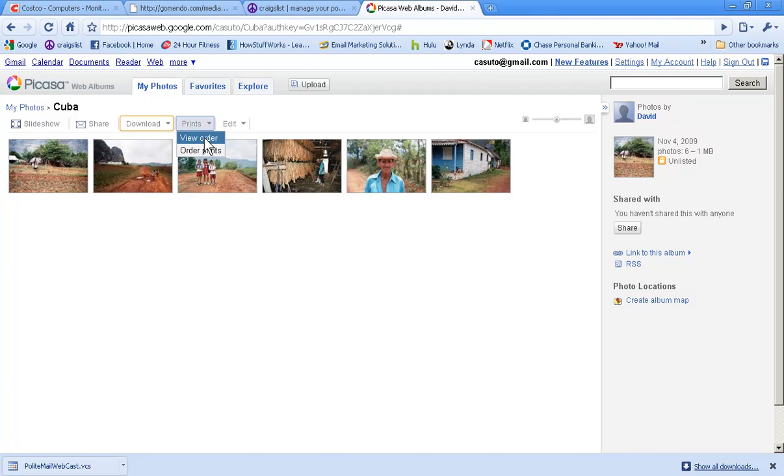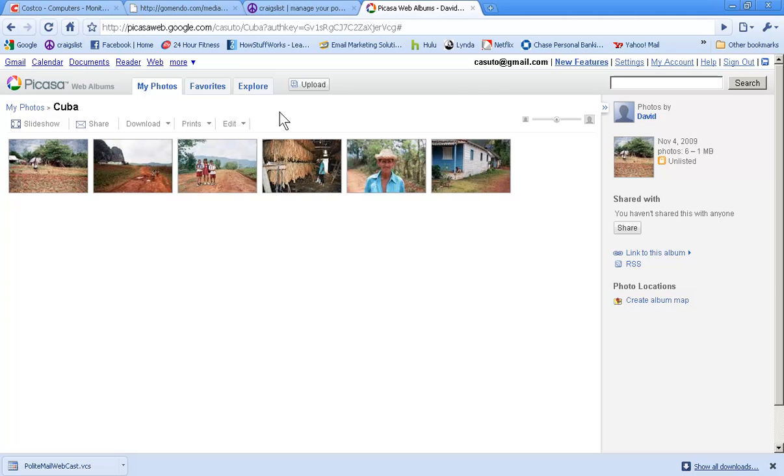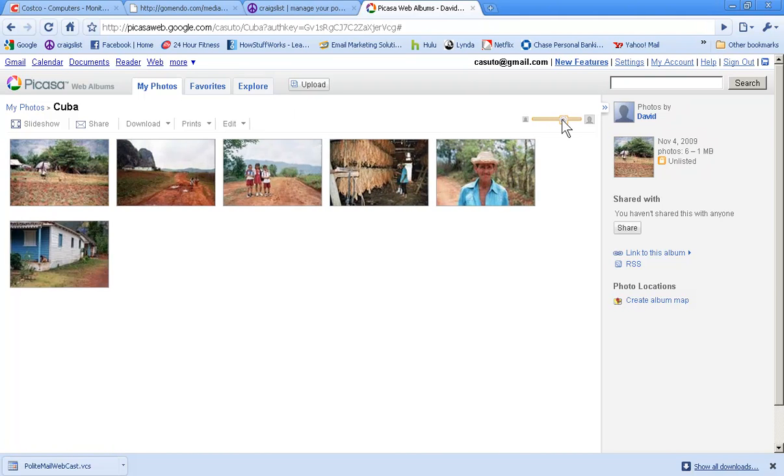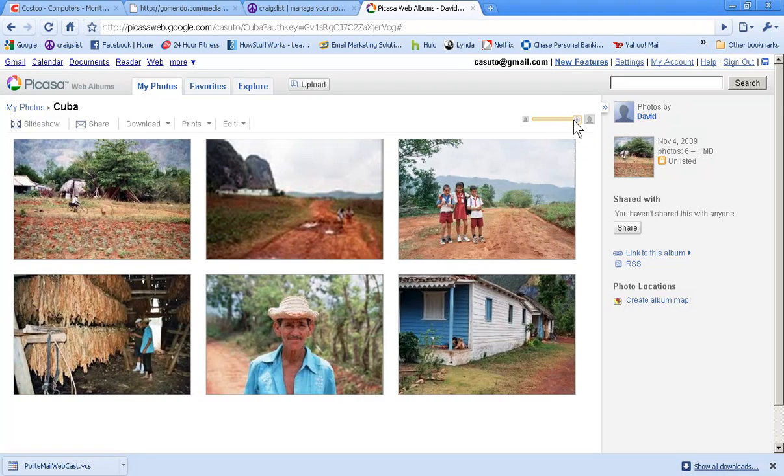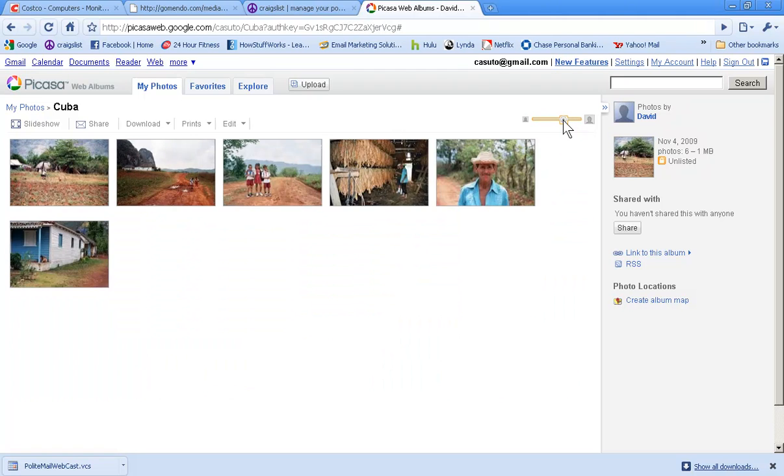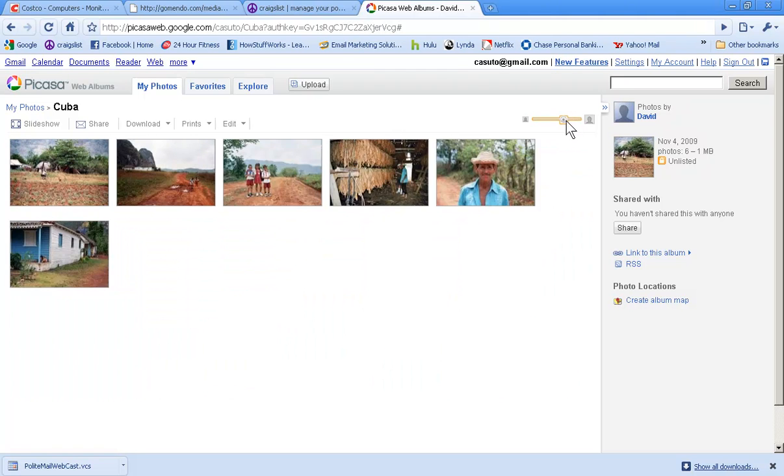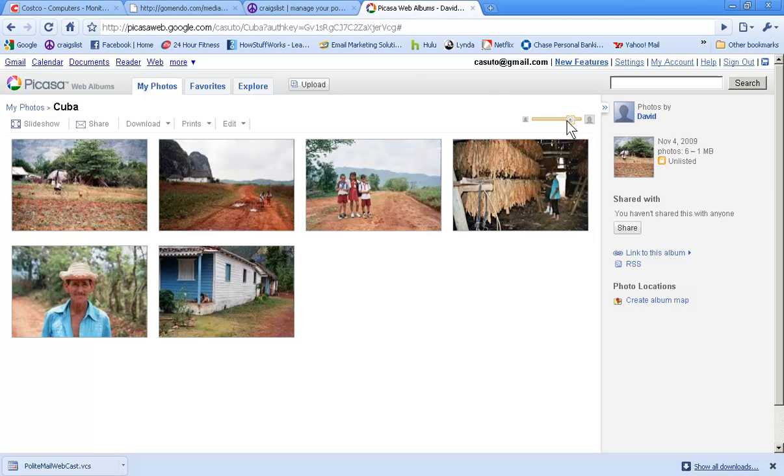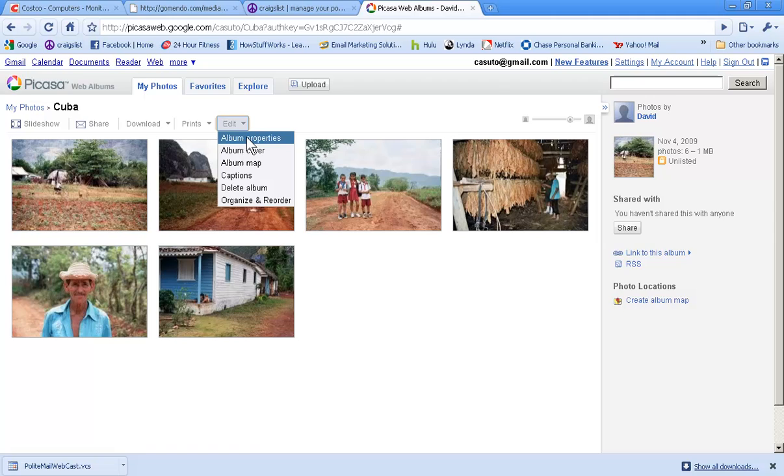Before we get into edit, I just want you to look at this section over here which allows you to make it bigger and smaller so you can actually view them a little bit better. Just like you have in Picasa, you have this ability to zoom in, zoom out.